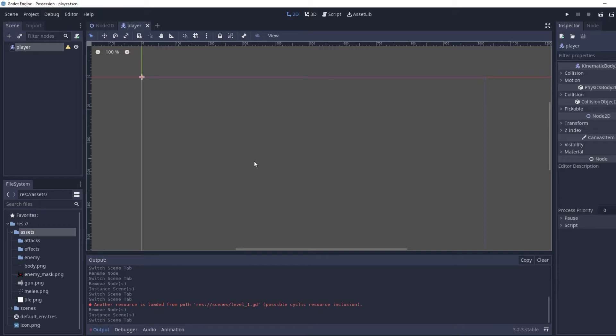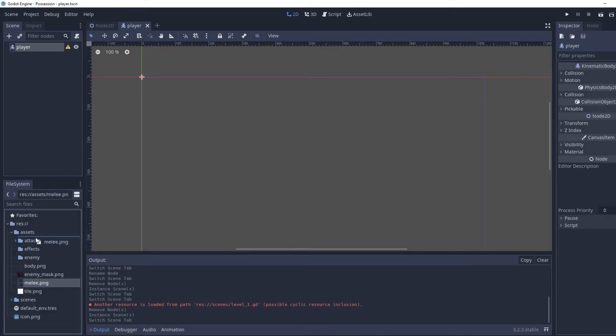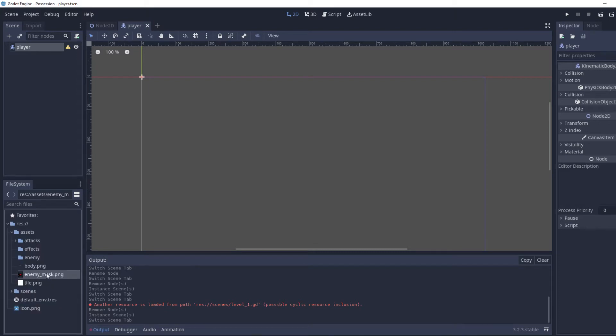The gun will be going in the attacks folder, the melee will also be going in the attacks folder, and then the enemy mask and enemy assets go into the enemy folder.